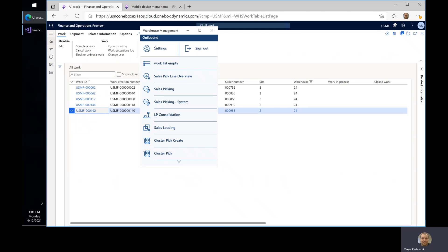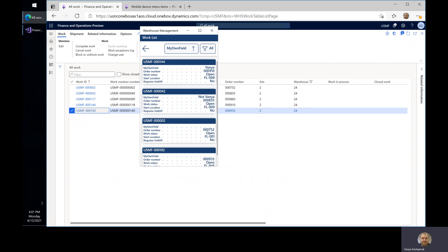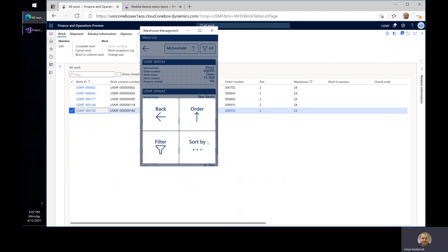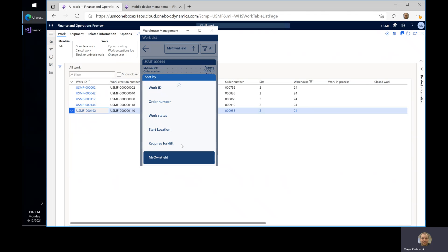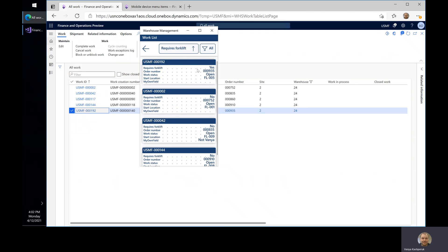If we go to the outbound menu on the new warehouse management app and navigate to the work list, you can see I have a list which now has my own field at the top, because this is the field I've chosen to order the work by in descending order. I can also change this and instead use 'requiresForklift' so that I can see the ones that need a forklift first or last, depending on the order.